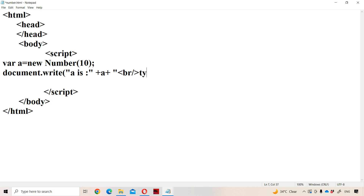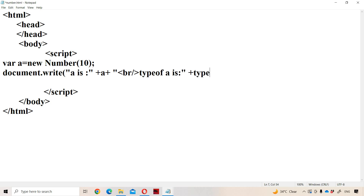Next, we display the type of a. To display the type of a variable, we use the keyword typeof. So we write 'Type of a is ' and then display typeof a.